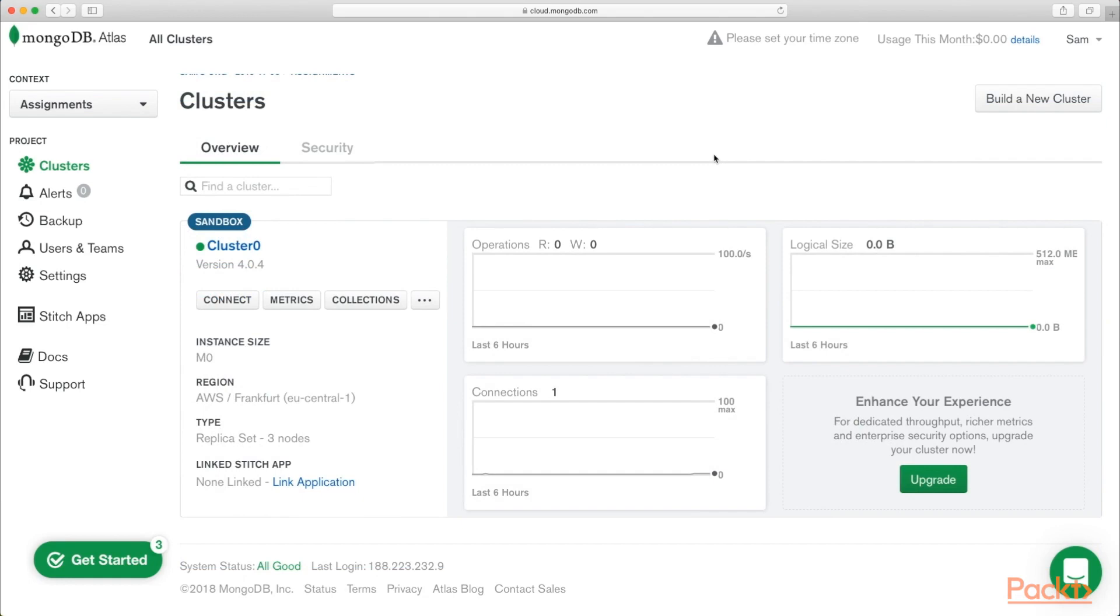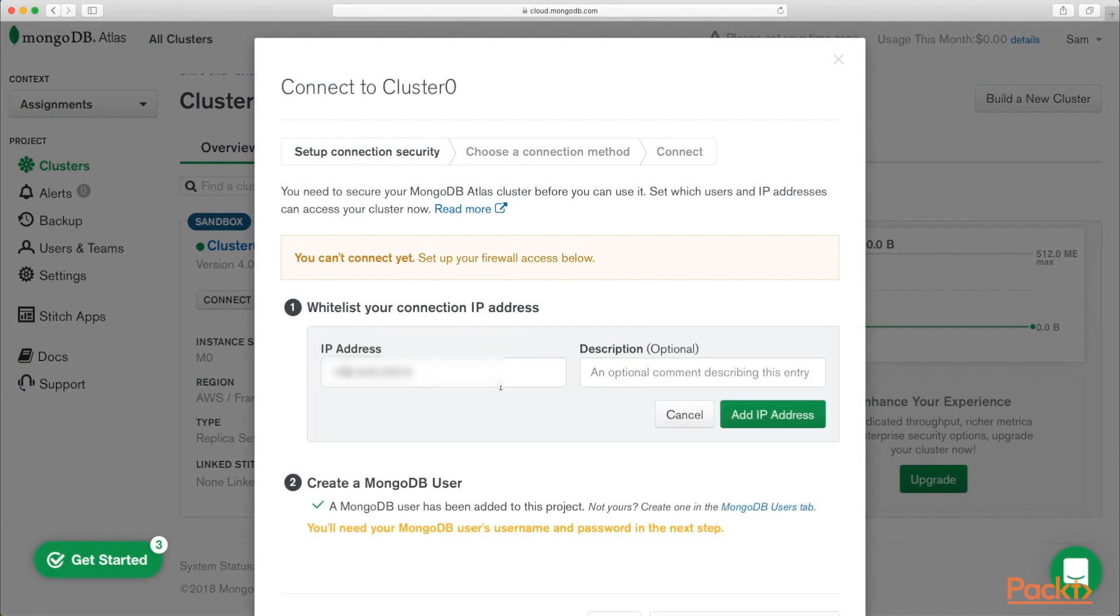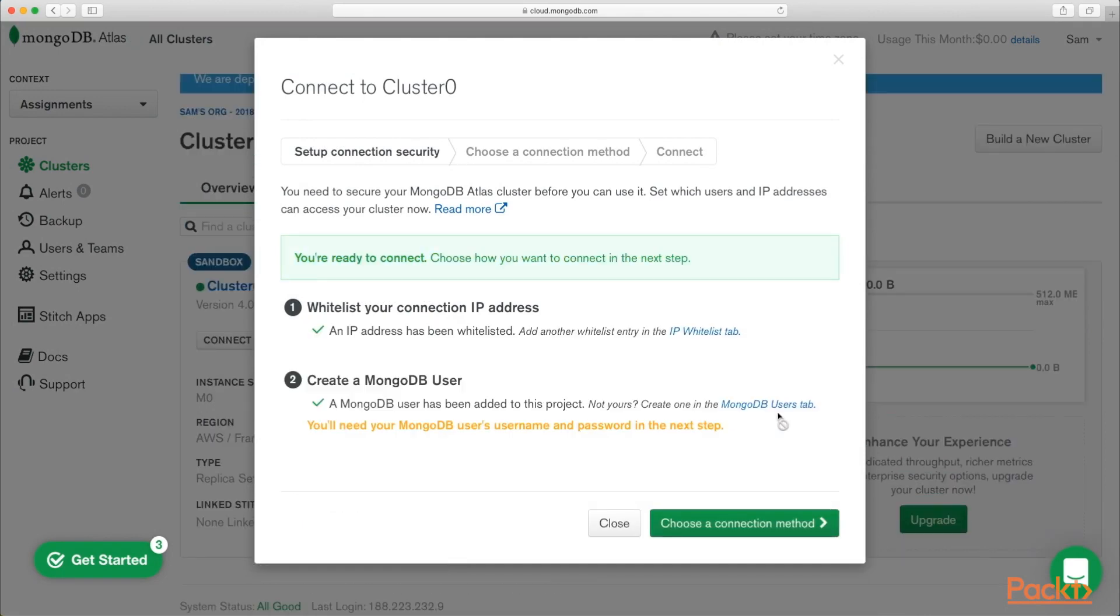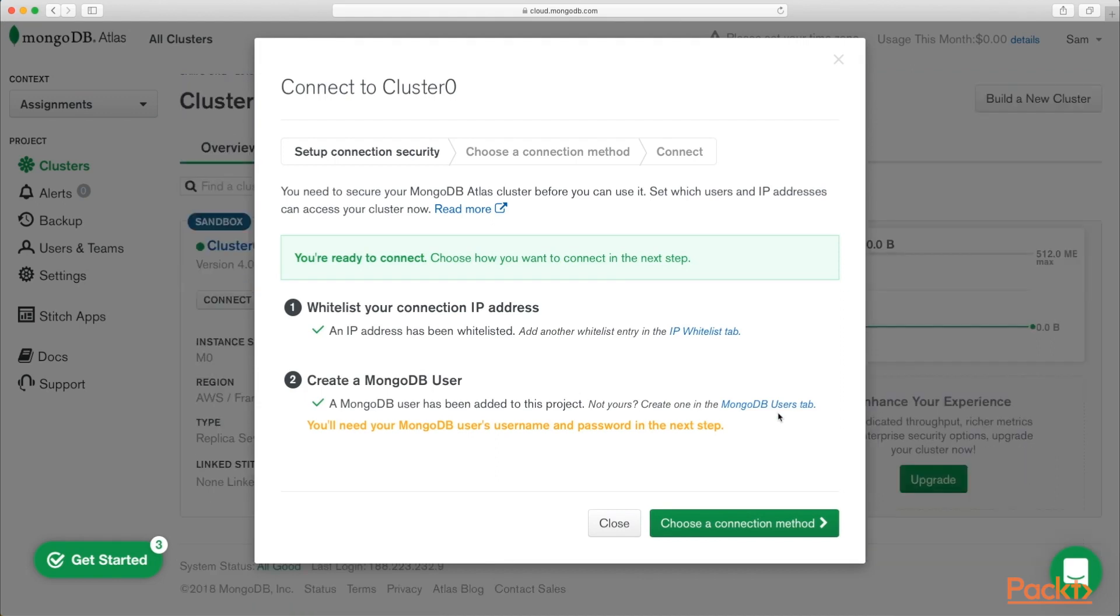Okay, so when your cluster has been created, you can go ahead and click Connect. The first thing that allows you to do is whitelist your IP. So add your current IP address. And that will just automatically be defaulted to yours. And then you'll need to create a MongoDB user. So you're going to need a username and a password. This could be the one you set up when you create an account, or you could create an additional user with different privileges.